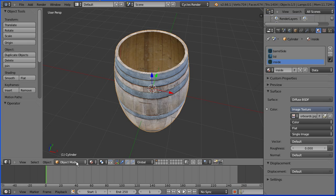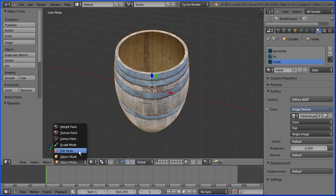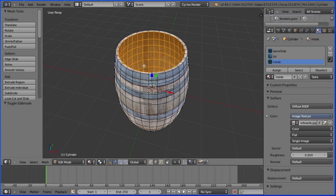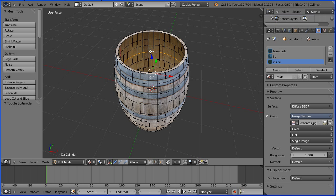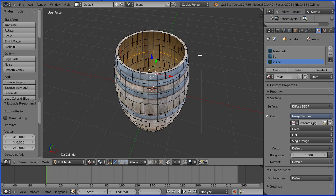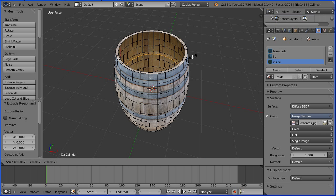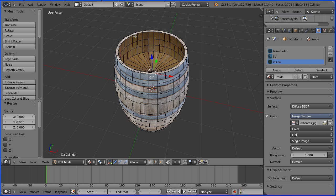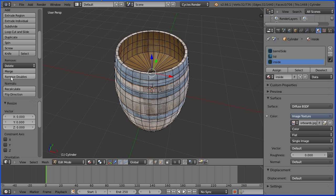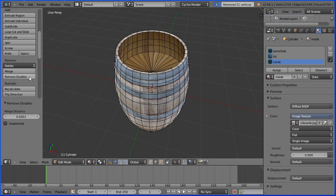To make a false bottom, go into edit mode, into edge select mode, hold down the Alt key to select a ring of edges, press E to extrude immediately followed by Enter, press S to scale and shrink down, press 0 and Enter, scroll down and remove doubles. You should remove 31 vertices.